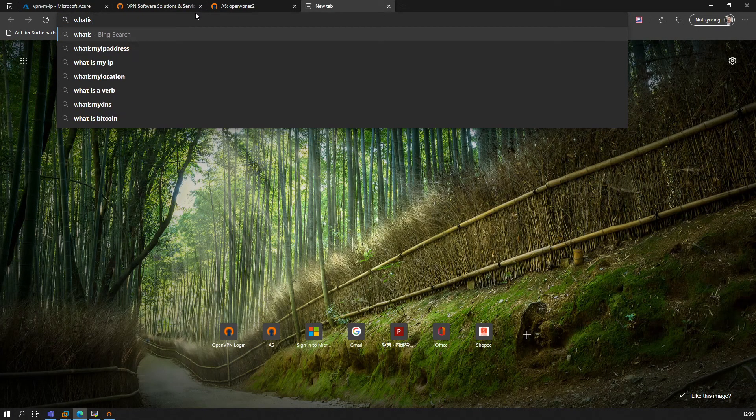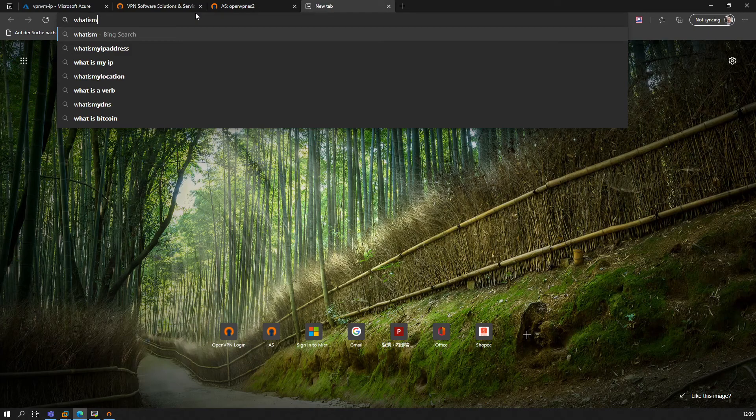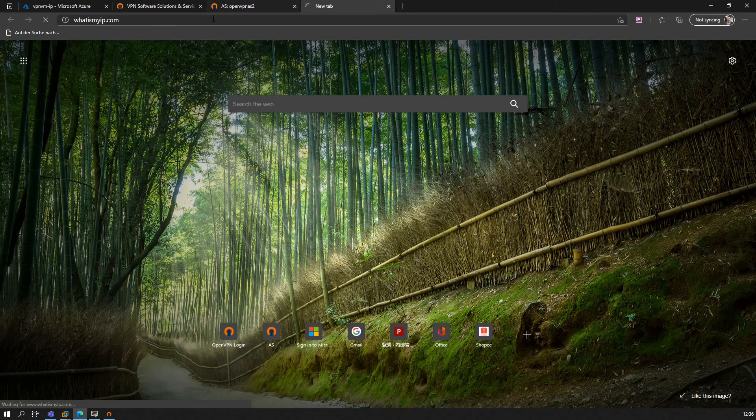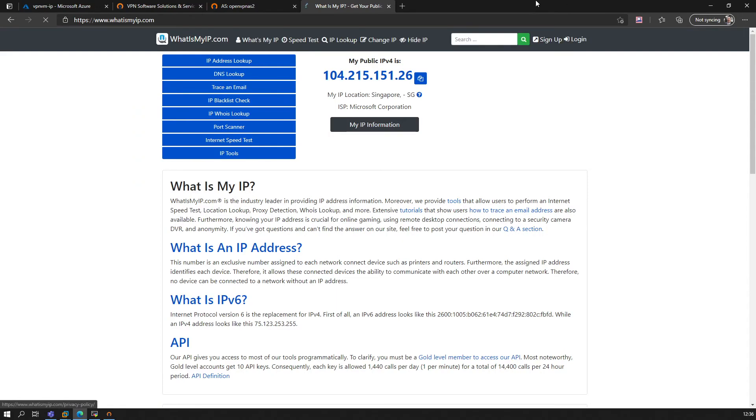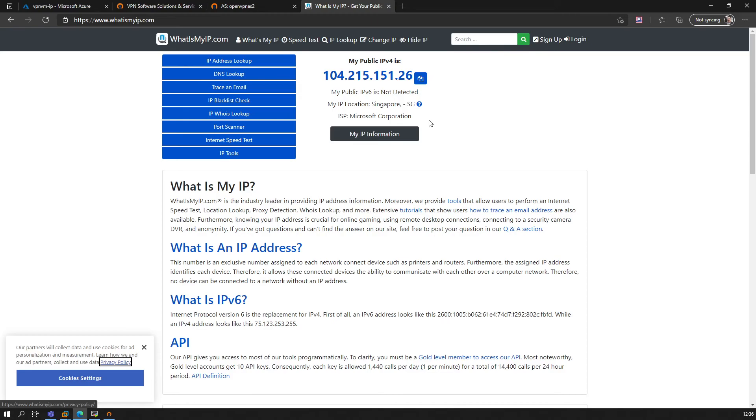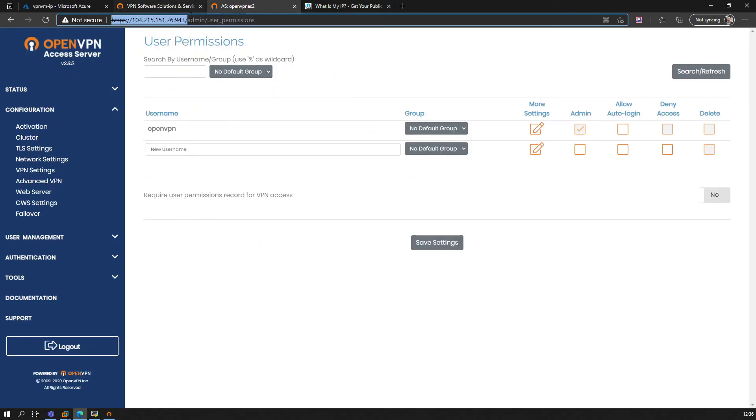WhatIsMyIP.com—you should get a Singapore IP owned by Microsoft Corporation, which is where you are currently connected now.